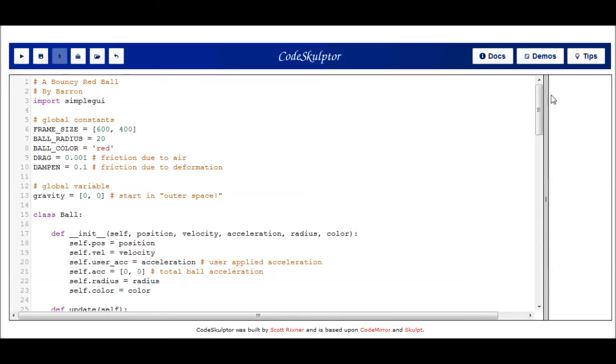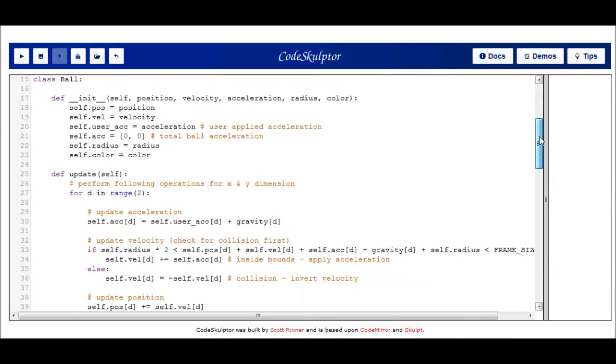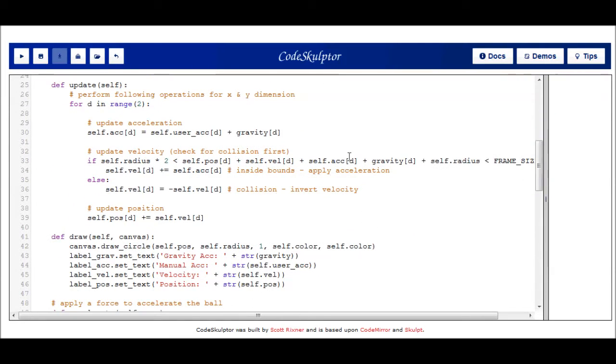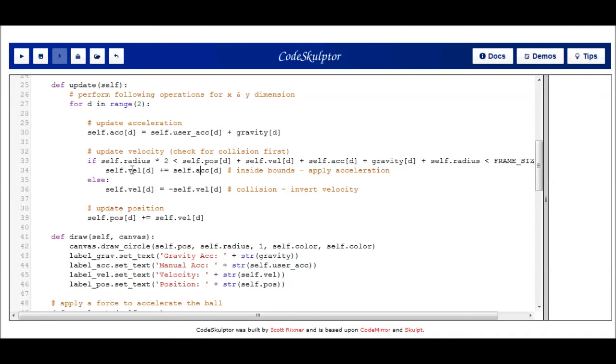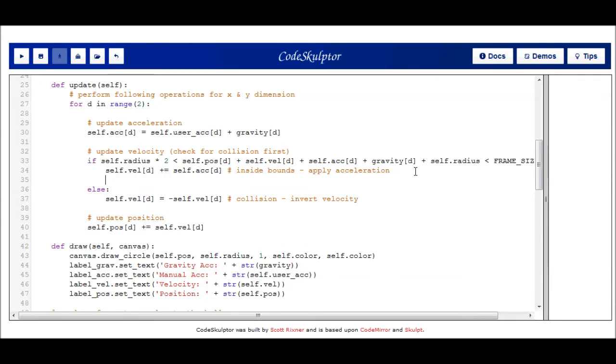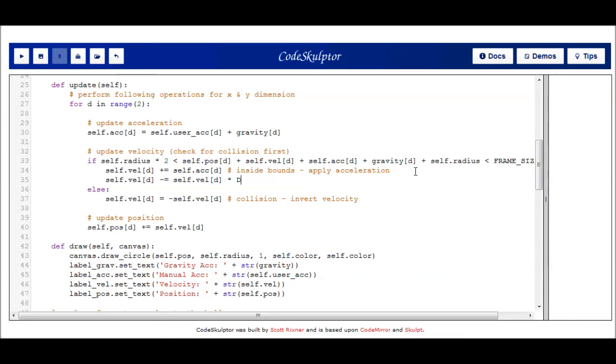So to implement friction, we go down into our ball class under the update method and into the section where we update the velocity. And you remember we had two cases. The first case represents when the ball is inside the canvas and thus flying through the air. So this is where we'll implement our friction due to drag. So you can see we already say here that we're taking the acceleration and we're updating our velocity by adding the acceleration. And now we need to update that velocity by subtracting that friction vector. So we'll say self velocity minus equal. And now we need to subtract the friction. And here the friction vector is going to be equivalent to the velocity vector scaled by that drag. So we've taken the velocity vector, scaled it down by drag, and subtracting it from the original velocity. And this applies the friction due to air.